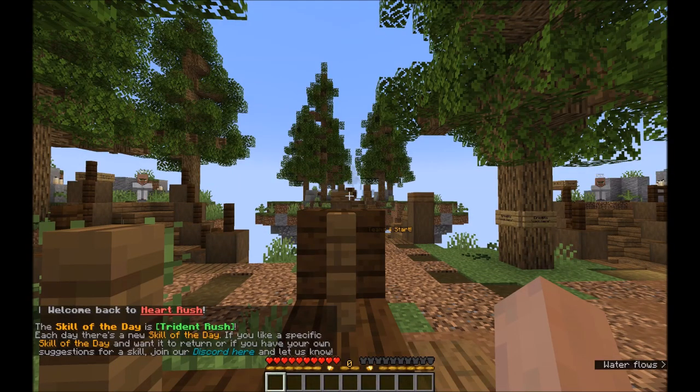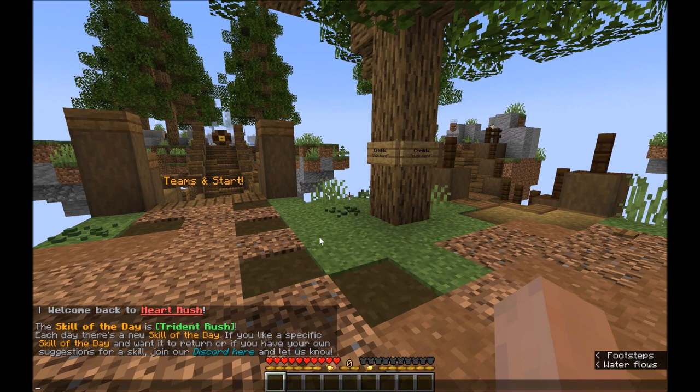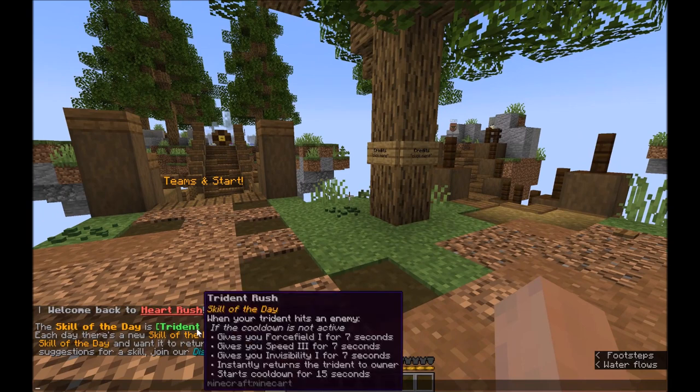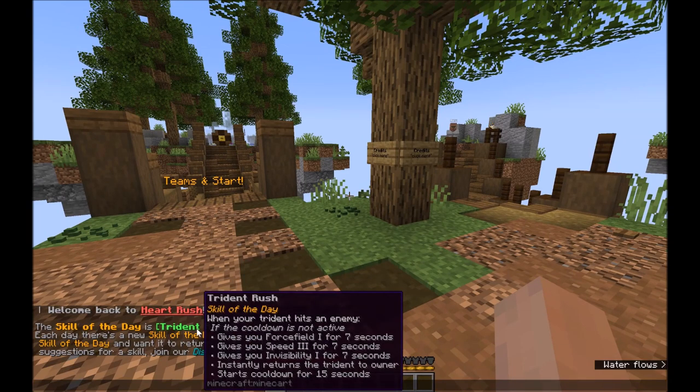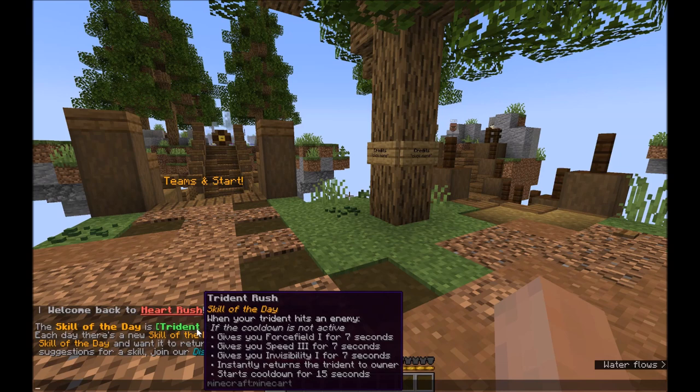In this map there's something called skill of the day which we update every day. The current skill of the day is trident rush which does something when you hit an enemy with a trident.